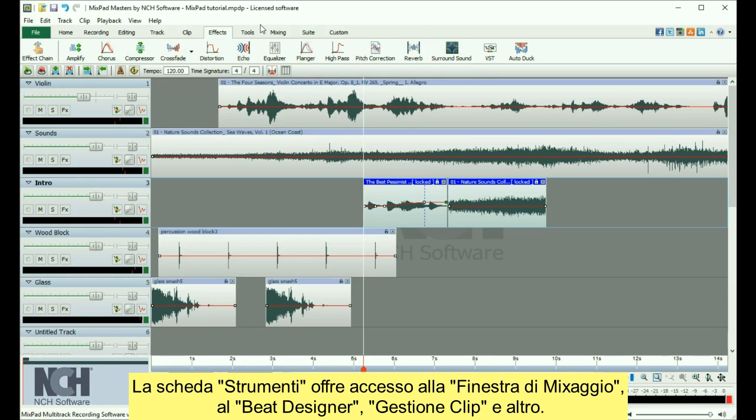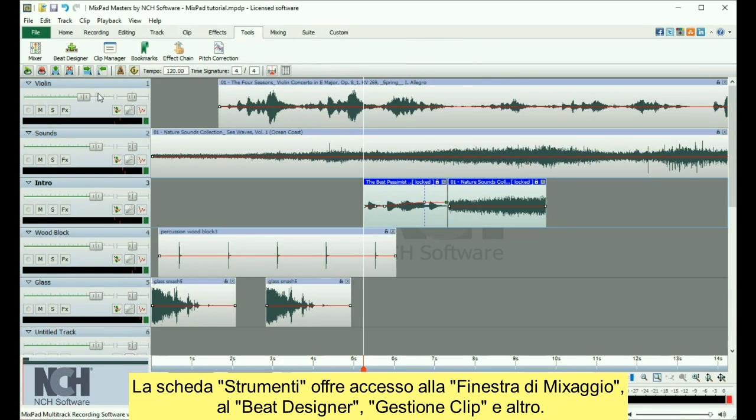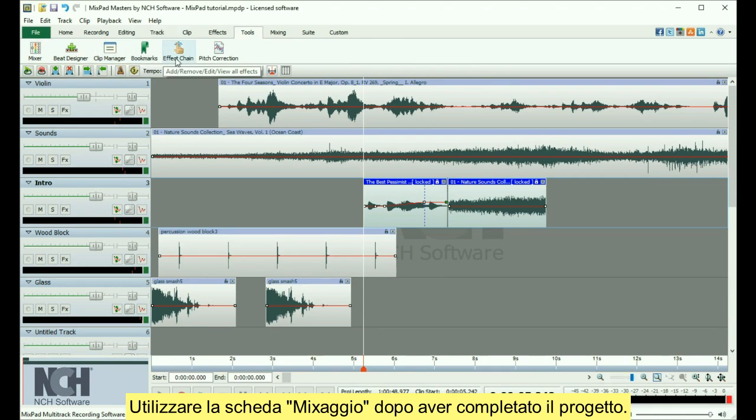The Tools tab gives you access to the Mixing window, the Beat Designer, Clip Manager, and more.